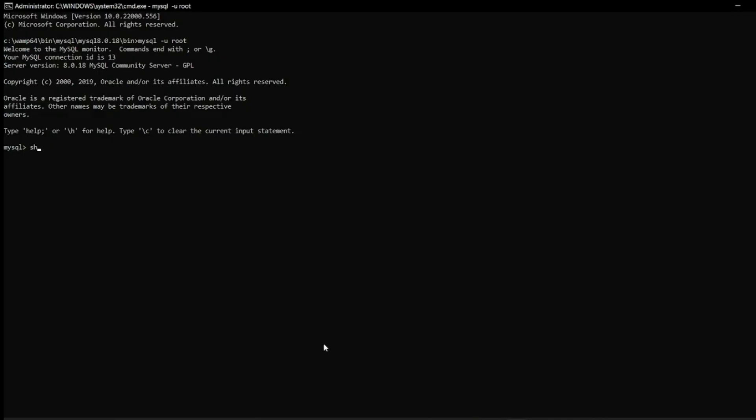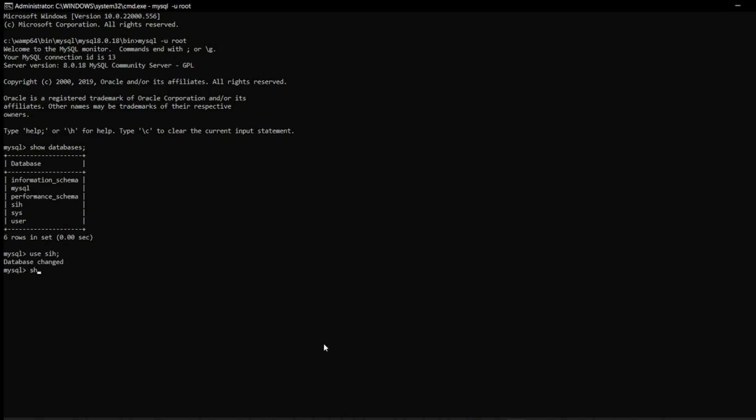If you are curious as to how the database works it's basically created using MySQL language. So this is our database SIH, we have stored the data in table GPA. In MySQL we connect the database to our prototype using MySQL connector in Python.